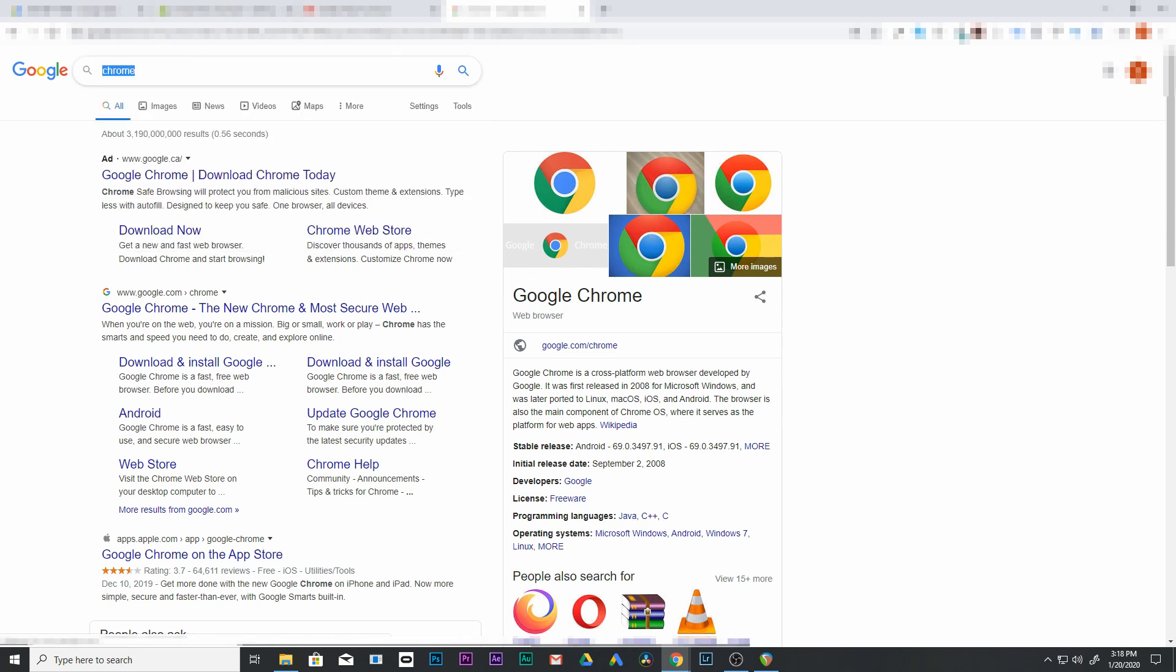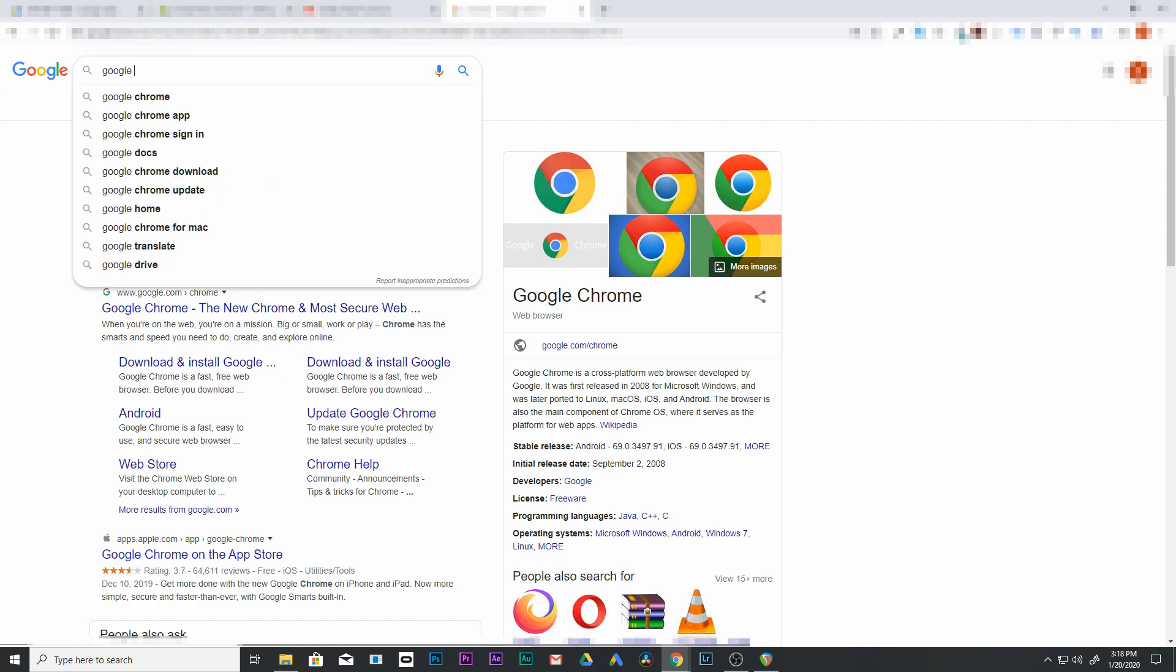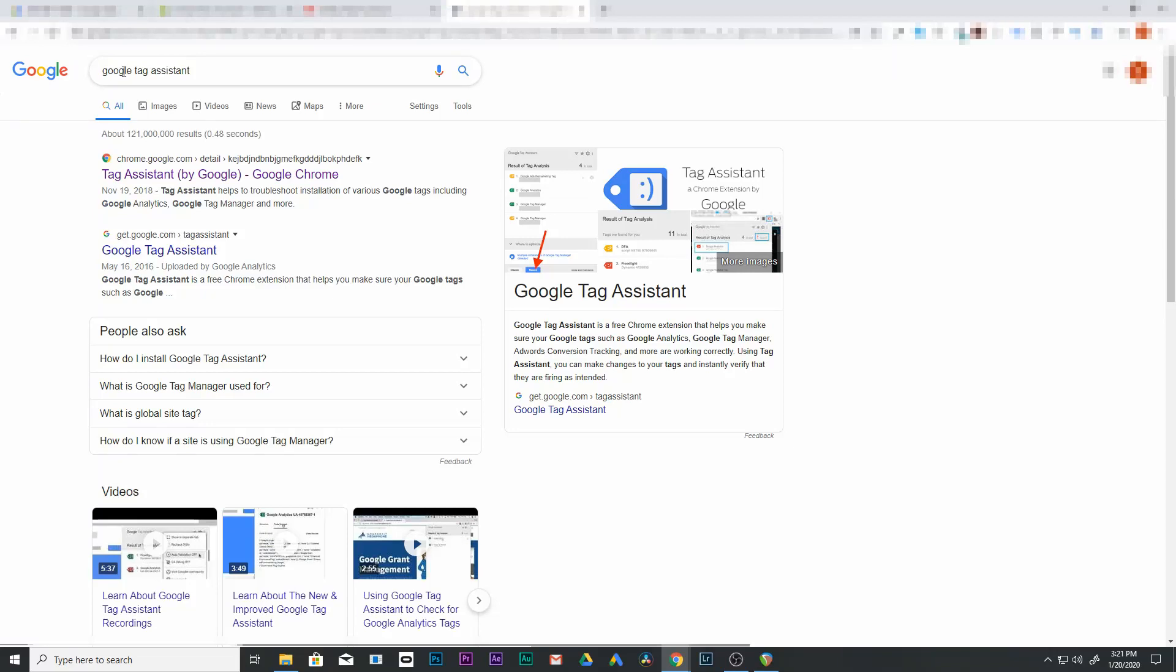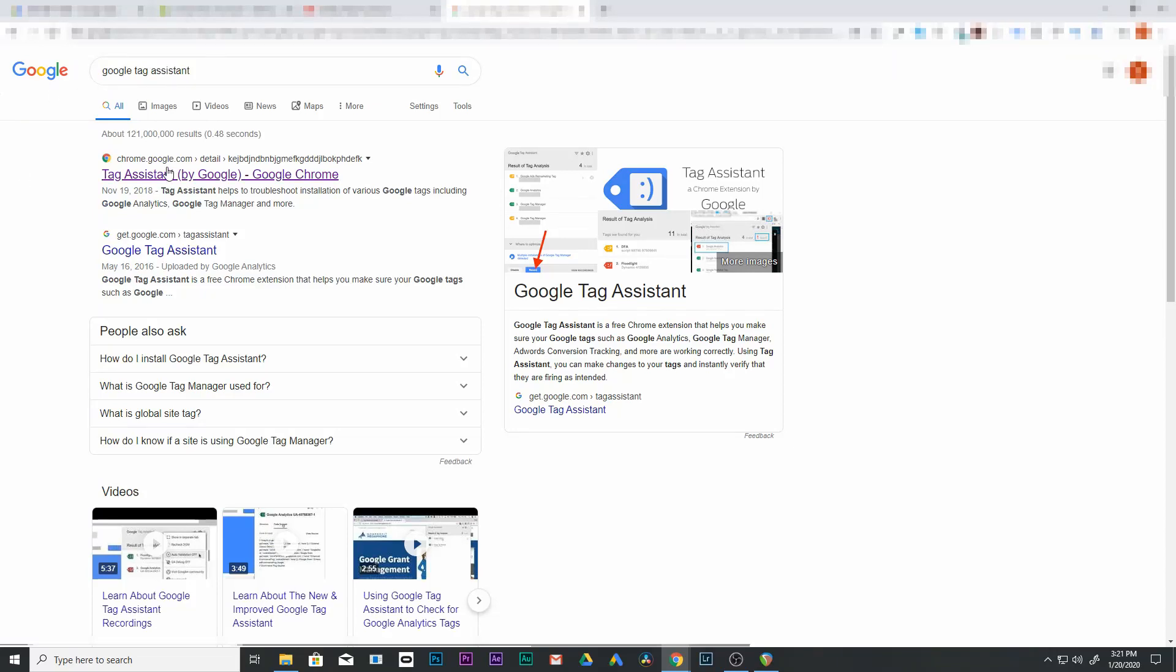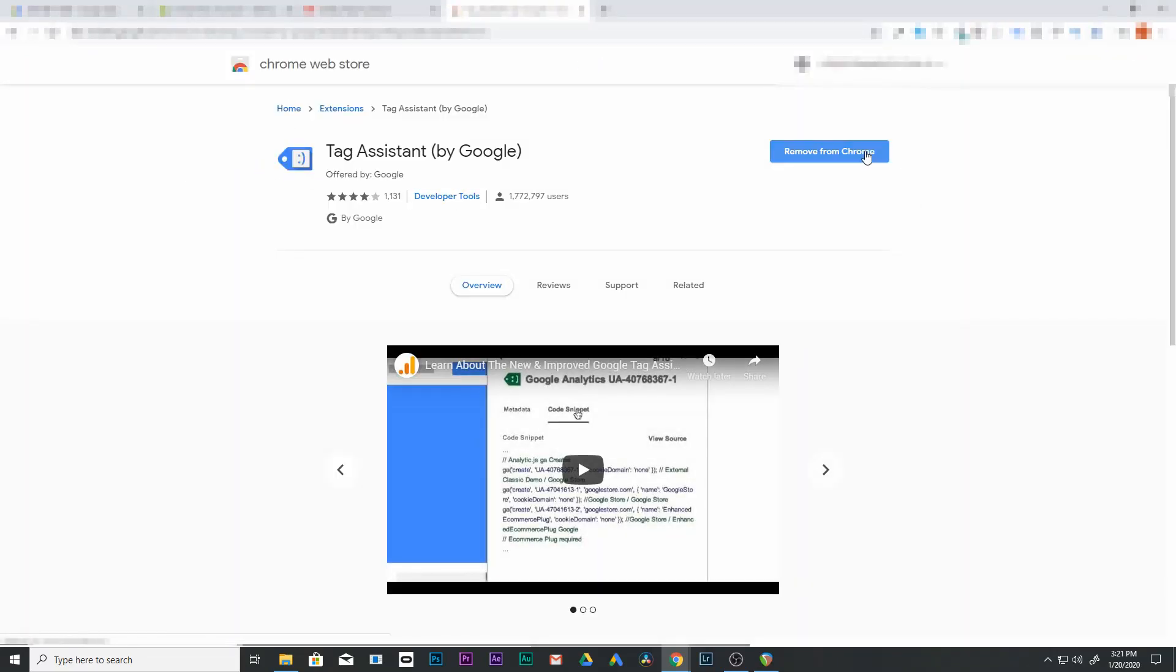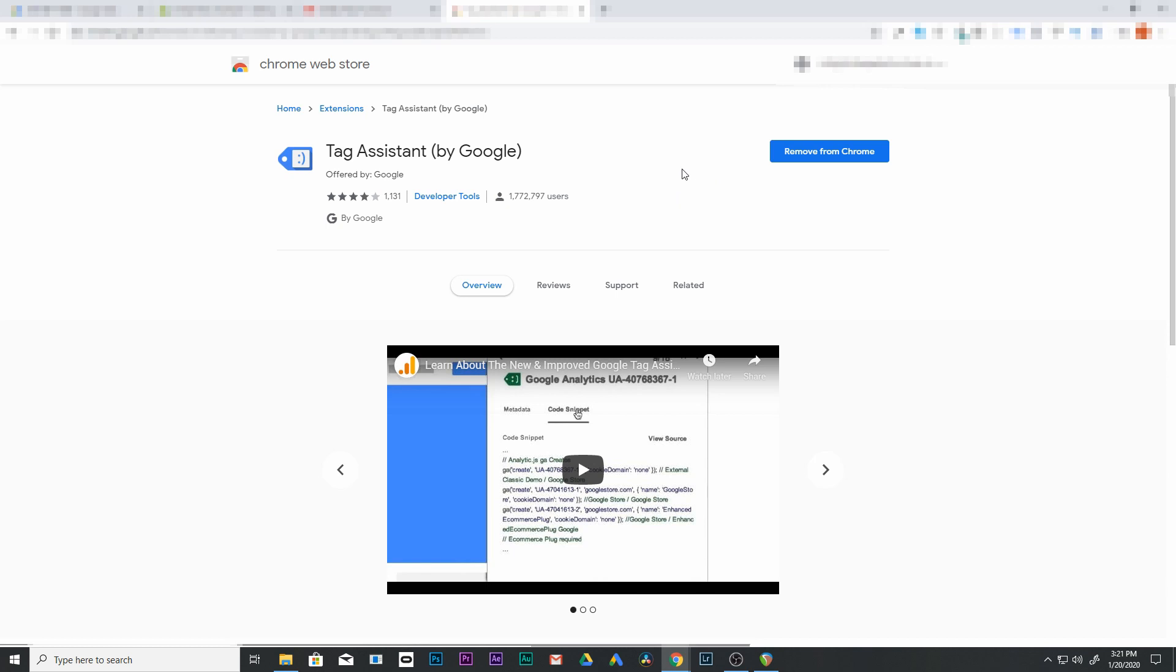Next, you're going to want to look for an extension. This is the reason we want the Chrome browser is because you can add these extensions to it. So the extension you want is a Google Tag Assistant. So we're going to add this extension here. I already have it, so mine says remove. We're going to leave mine in.